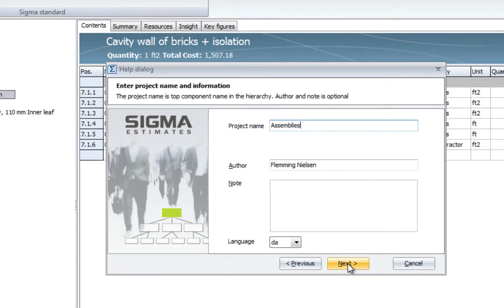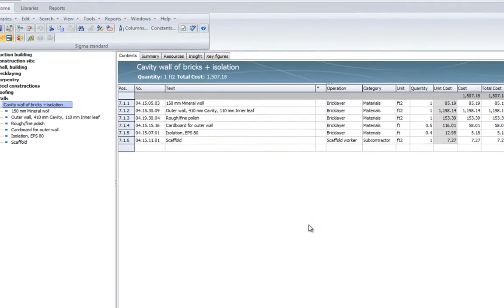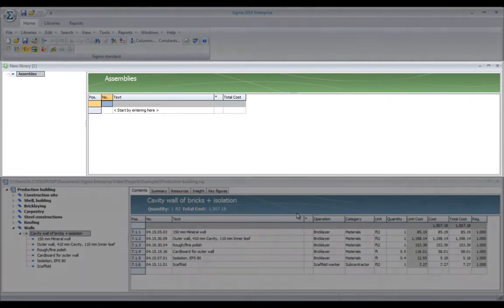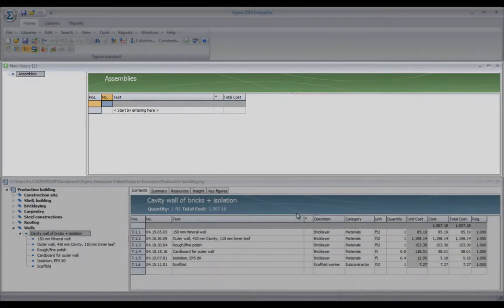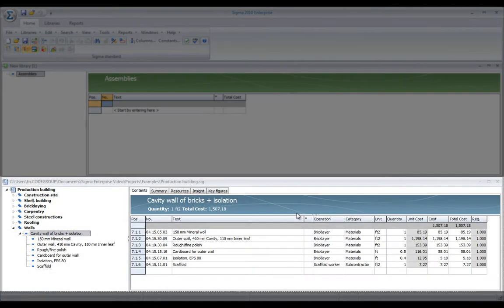Call it assemblies, and what you see is a split screen where on top you have the library, and below we have our estimation.